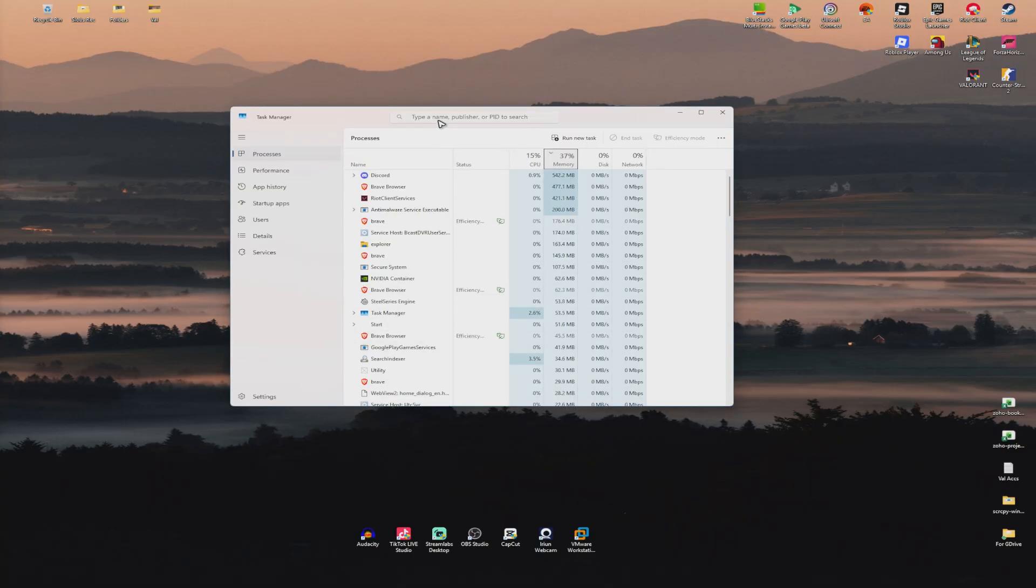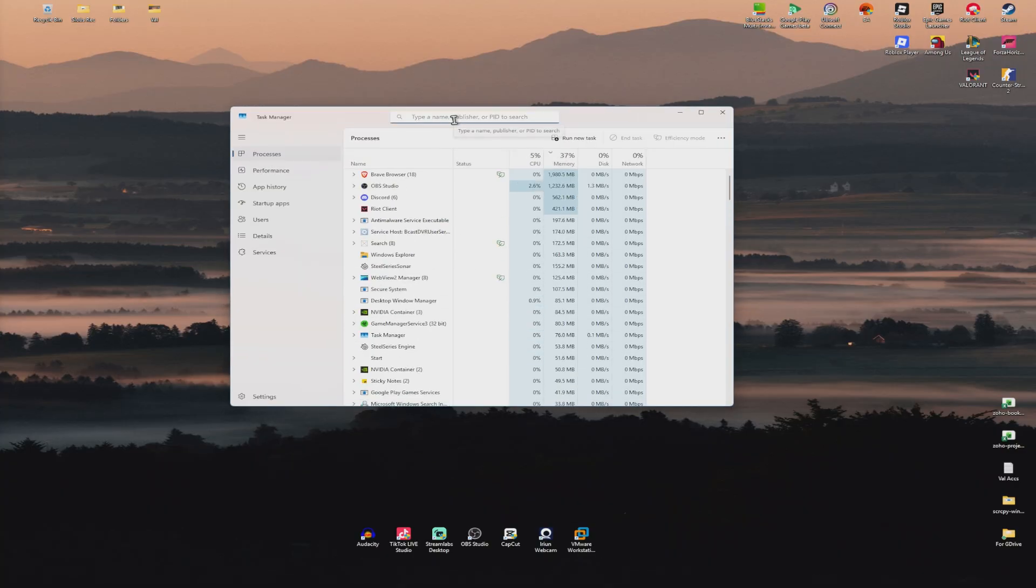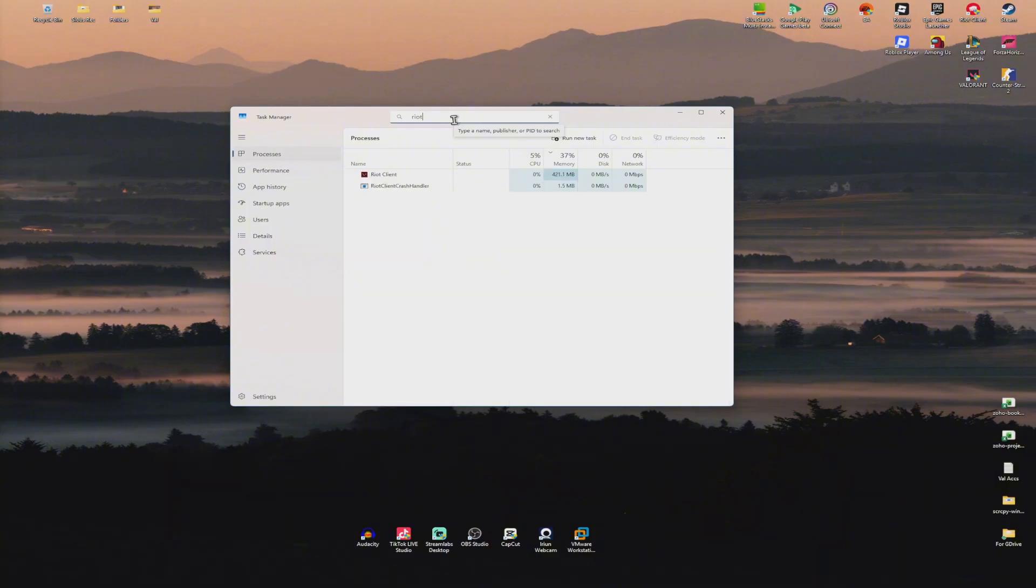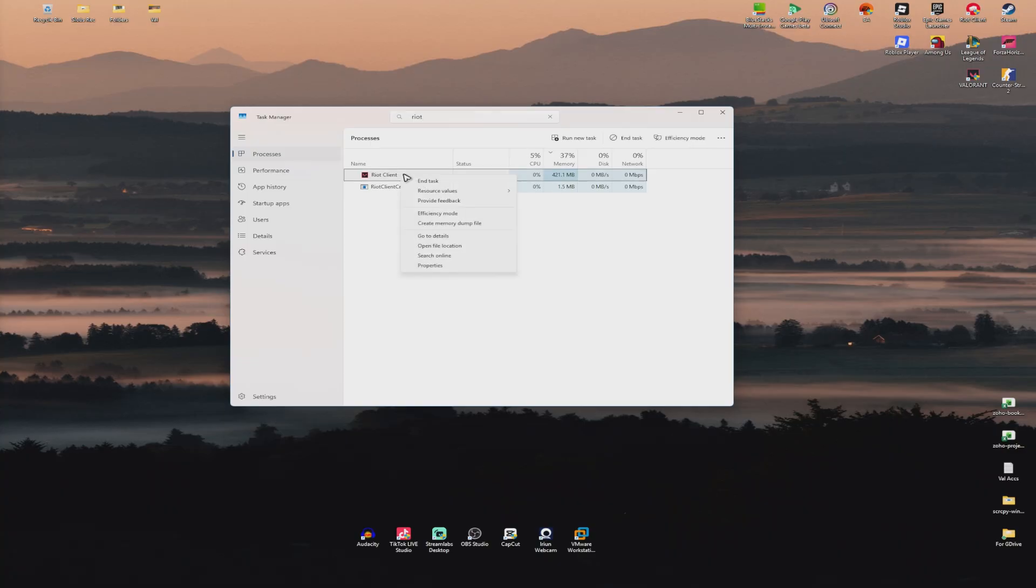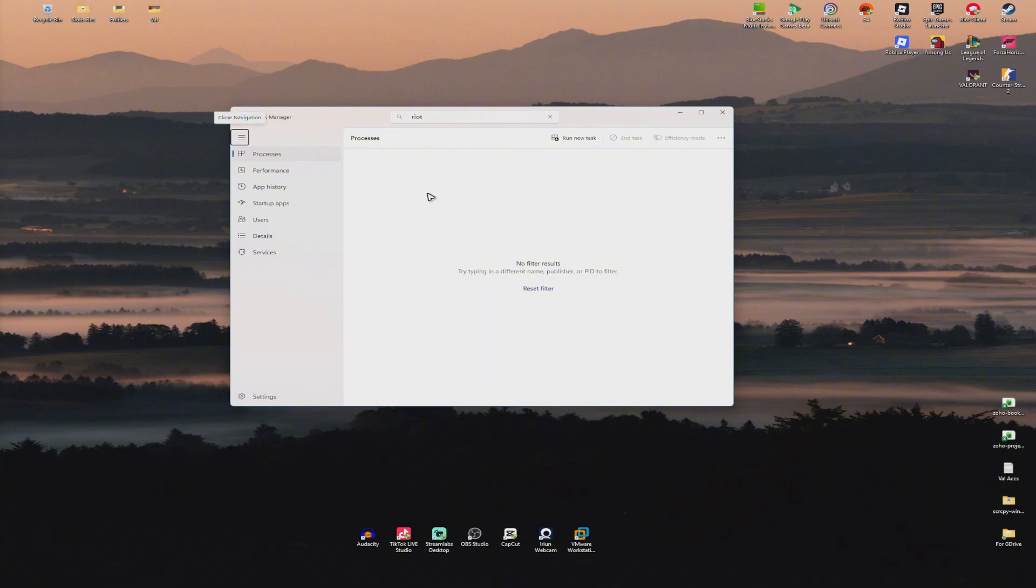In here, go ahead and find in the search bar, Riot. And as you can see here, we have Riot Client, Riot Crash Handler. You may have Riot Vanguard running right here in the background. So just right-click on it, click on End Task, End Task Everything.